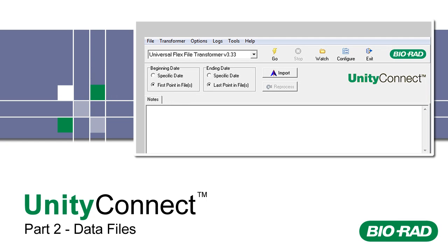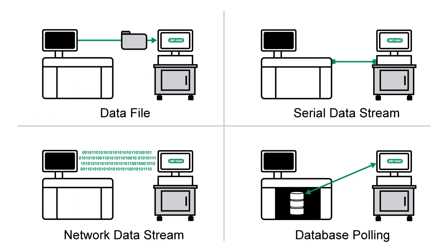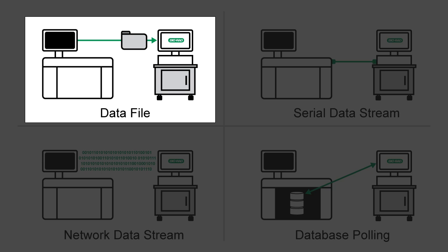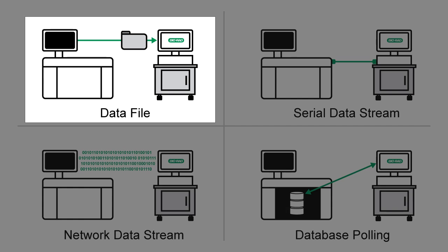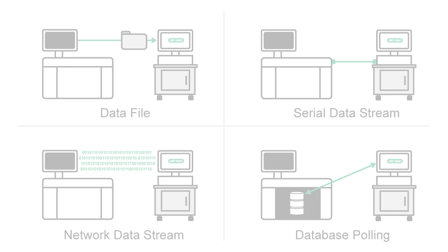Welcome to Part 2 of UnityConnect Training. As we learned in Part 1, UnityConnect can capture data using different methods. This video only applies to those using the data file method. We recommend that you move on to Part 3 if you are not using the data file method.